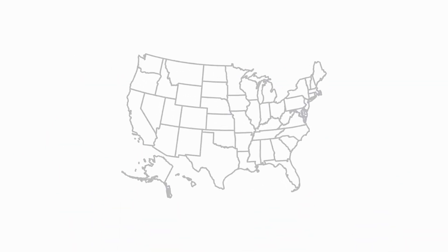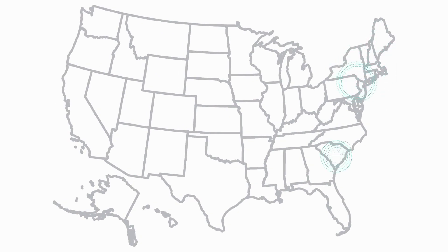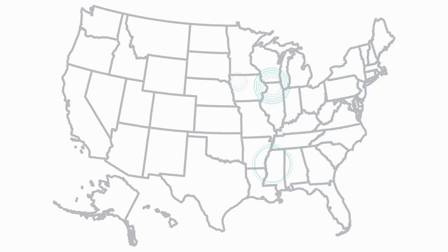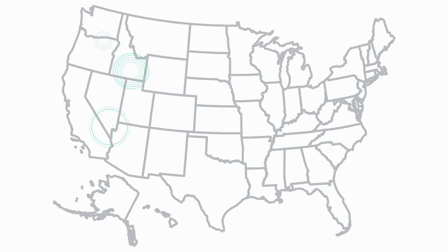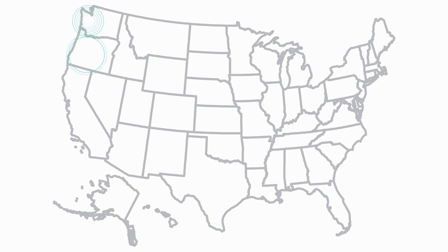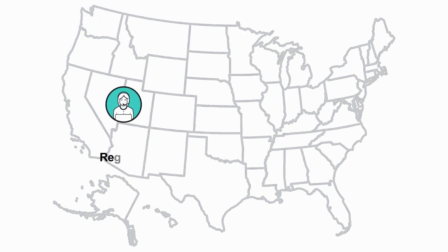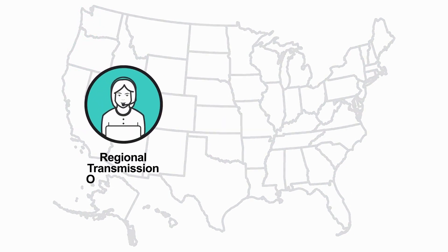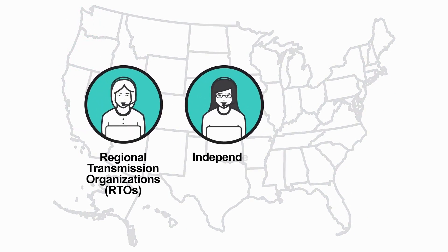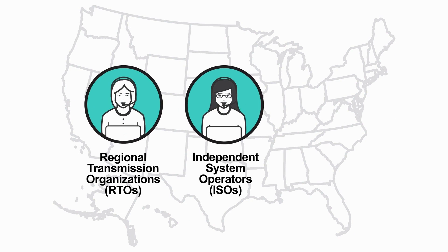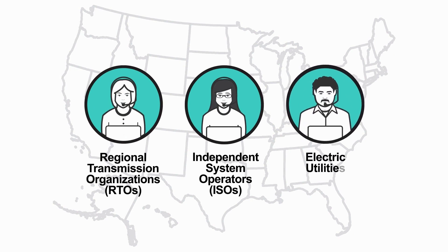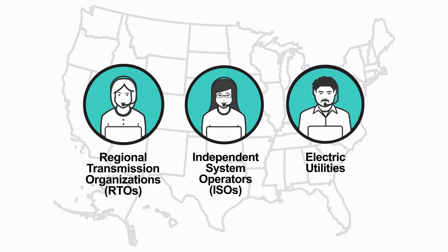In most parts of the country, the amount of electricity that's generated and how much is sent where it's needed are coordinated and monitored by regional transmission organizations and independent system operators. In other areas, individual electric utilities perform these tasks.